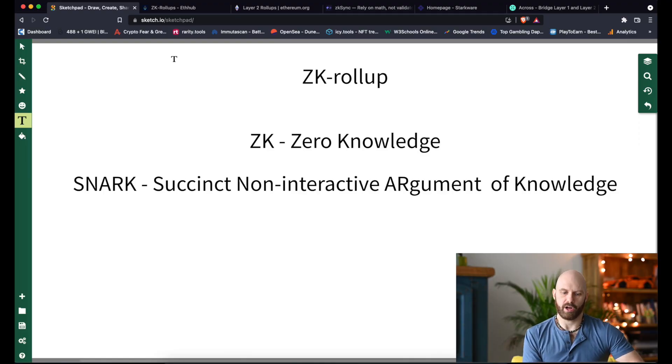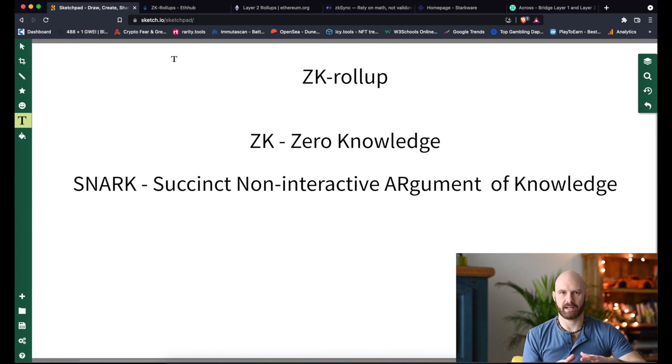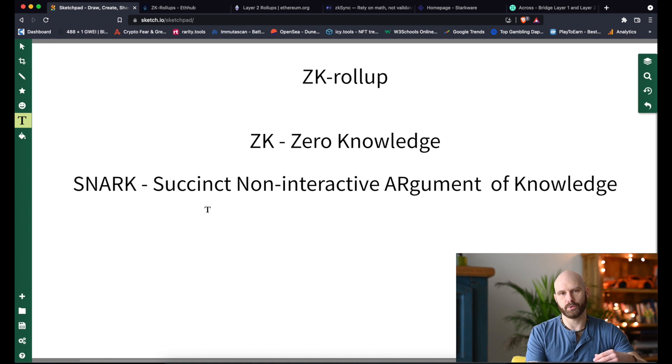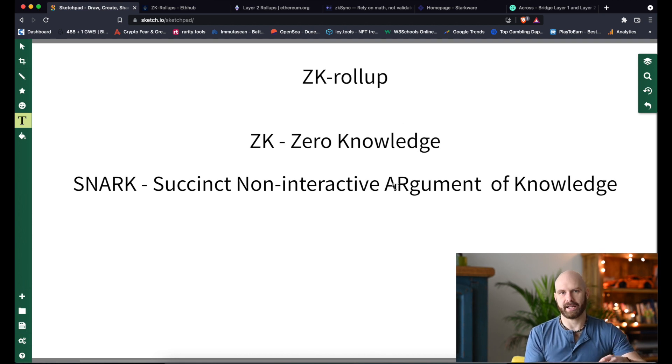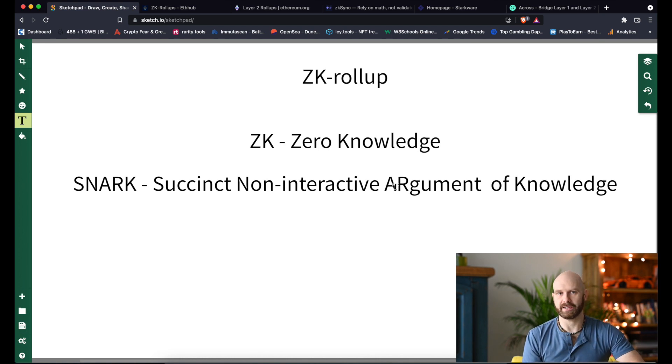Layer two solutions are essentially other blockchains or solutions on top of Ethereum that allow bundling of multiple transactions and putting them through as a single transaction. You may already be familiar with some of them, like Polygon. ZK rollup — ZK stands for zero knowledge proof. This means the whole transaction happens away from the Ethereum blockchain, and something called a SNARK is used to take a snapshot of the Ethereum blockchain before the transaction takes place.